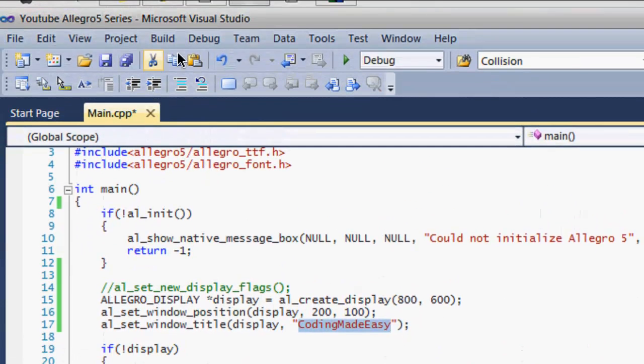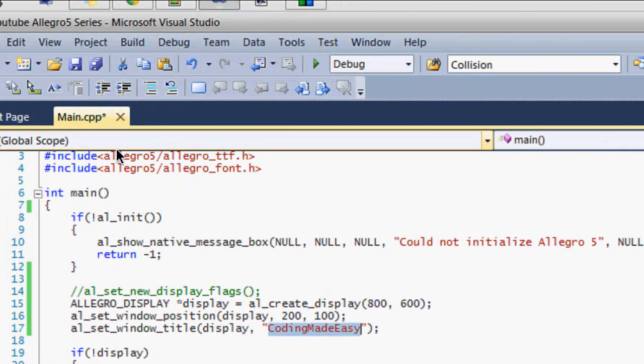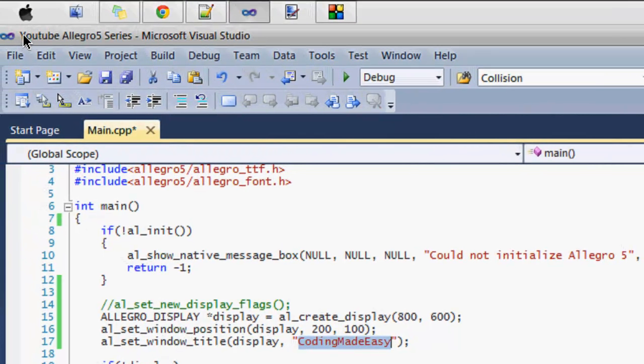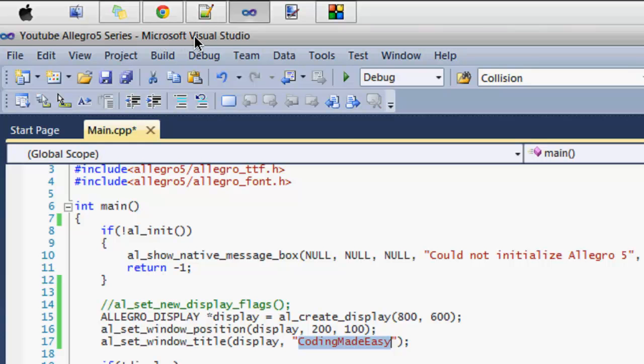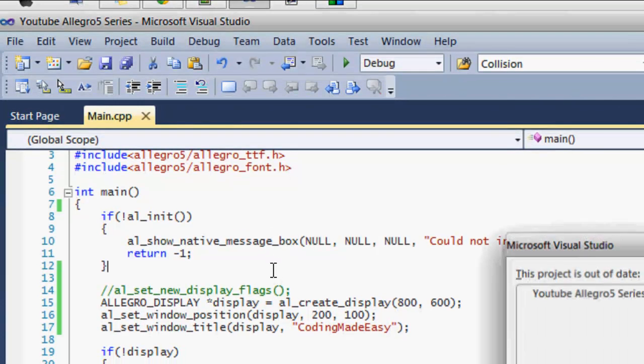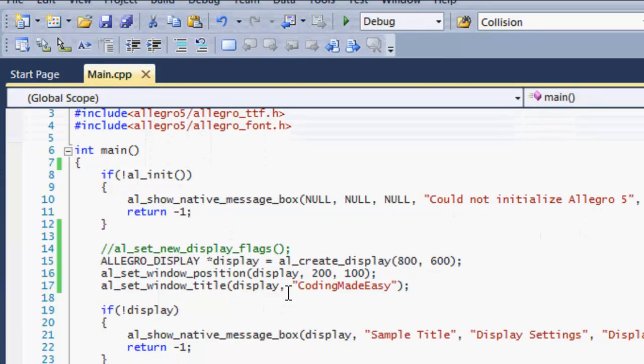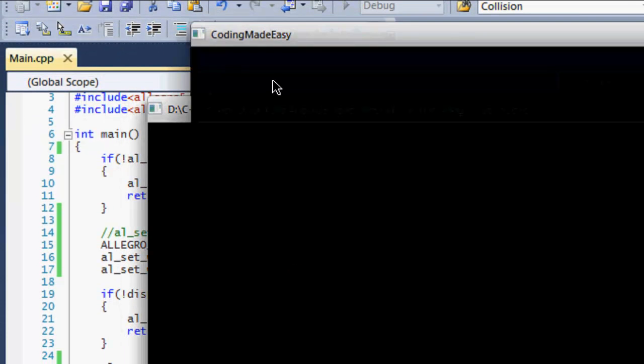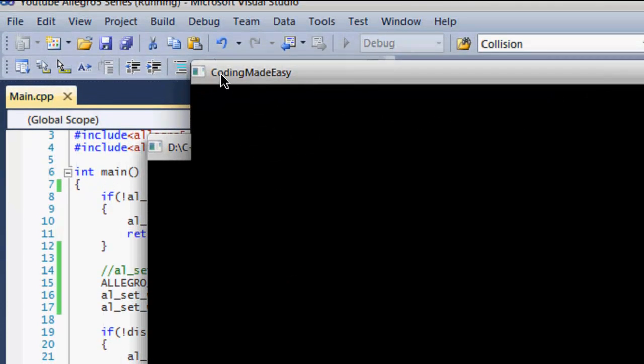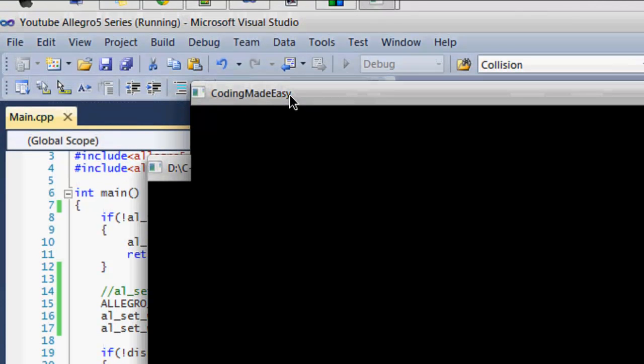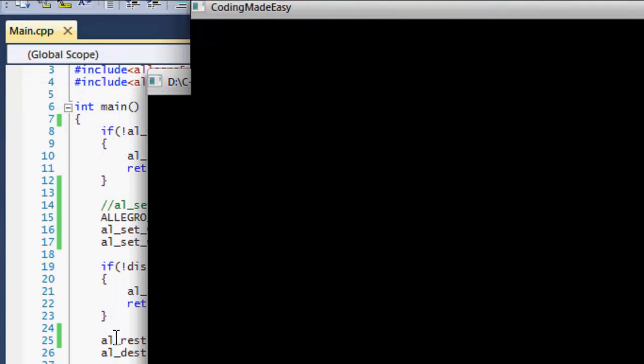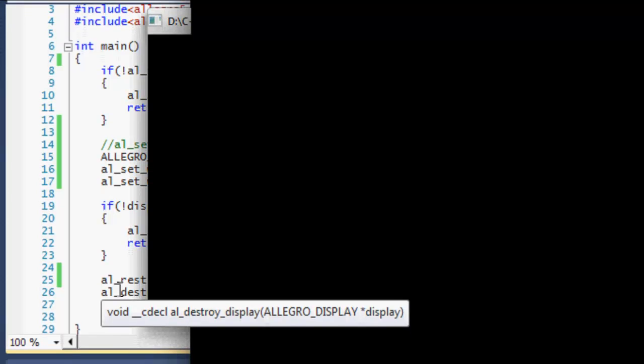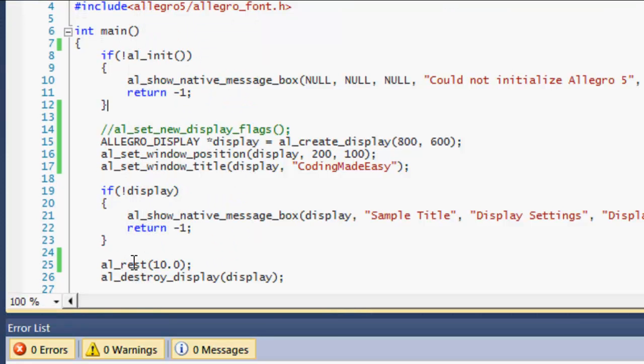If you don't know about titles, every single window in your program should have a title, like in Visual Studio my title is YouTube Allegro 5 series dash Microsoft Visual Studio. So if we were to run our game right now, I set the title to Coding Made Easy. So if you look right here, the title is set to Coding Made Easy.